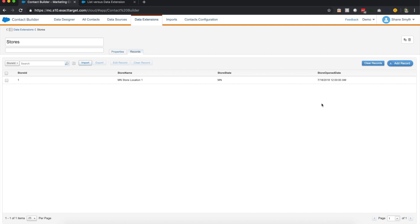If you ever do need to clear records from a data extension, there is a clear records button here. There's also a clear records in the email studio. There just isn't an add record.